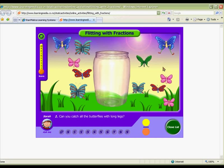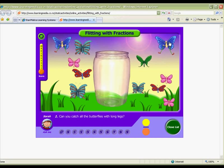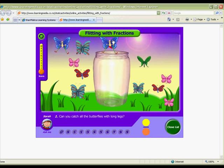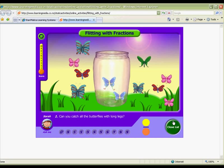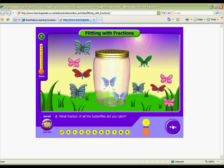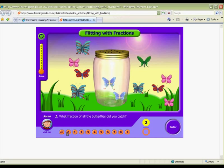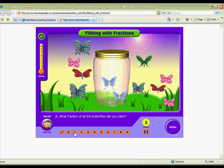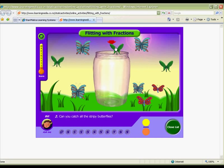Students will love the beautiful butterflies in this Flitting with Fractions activity. Capture the butterflies described in the directions, then close the lid and figure out what fraction of the butterflies you have caught. This activity is perfect for explaining to younger students the meaning of the numerator and the denominator when finding a fraction of a group.